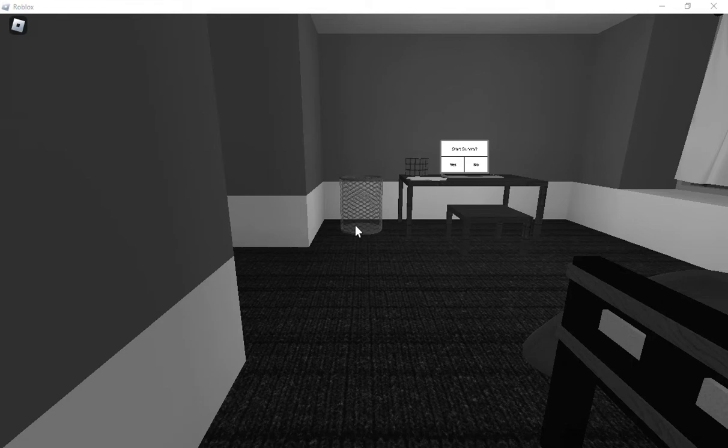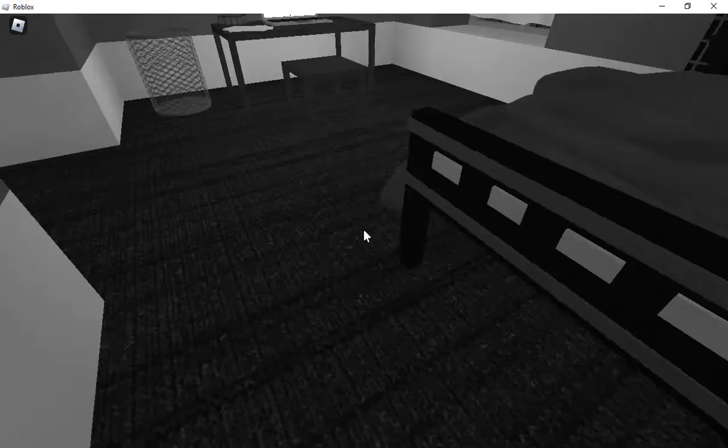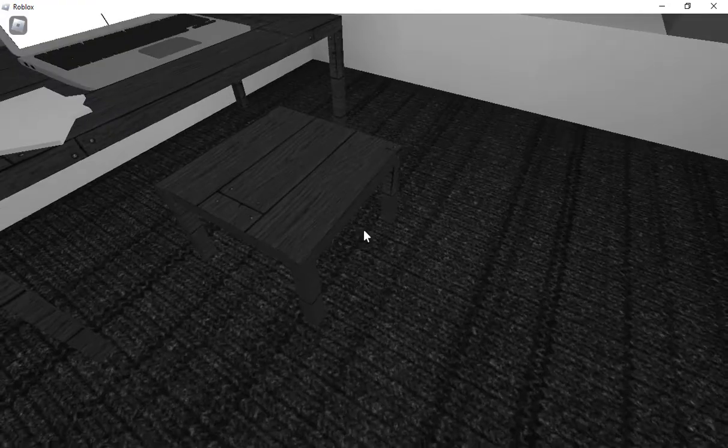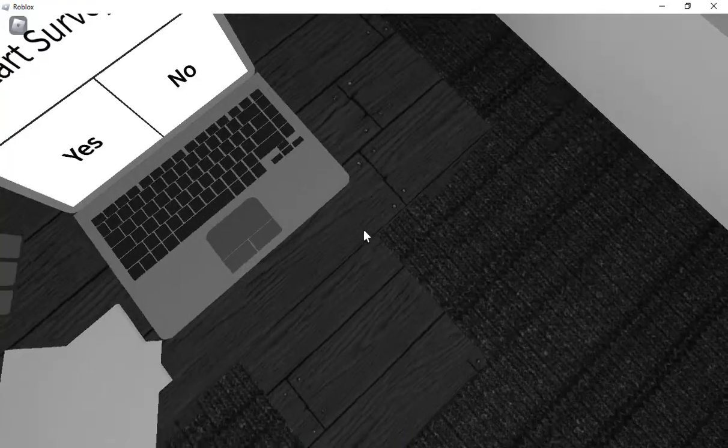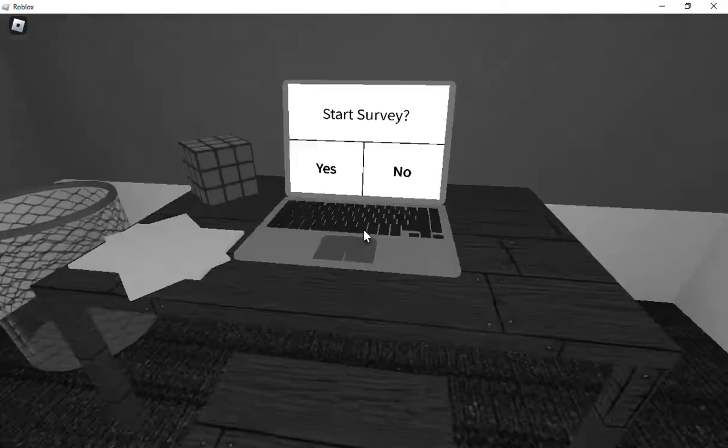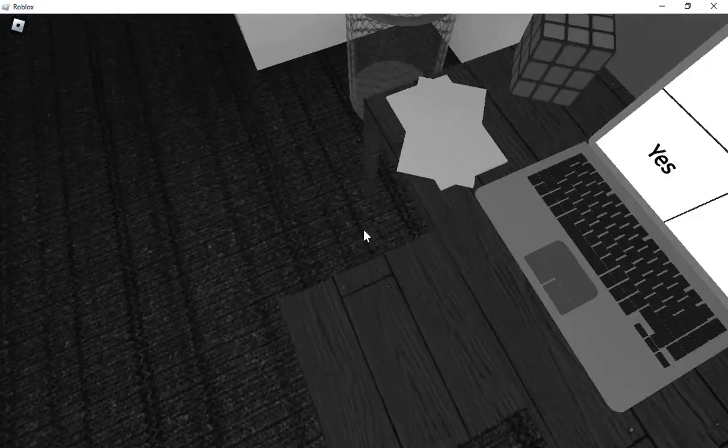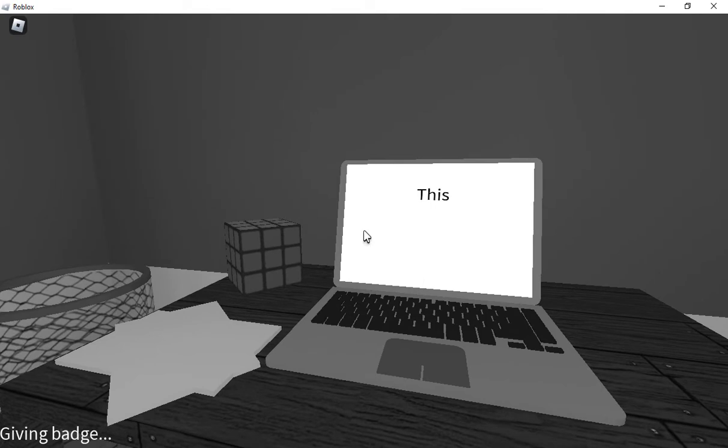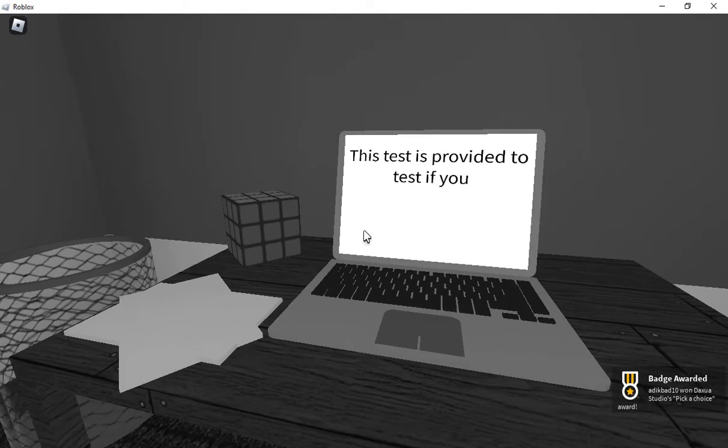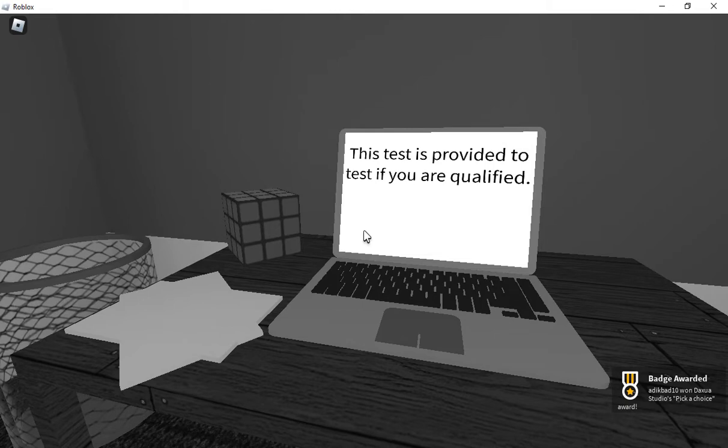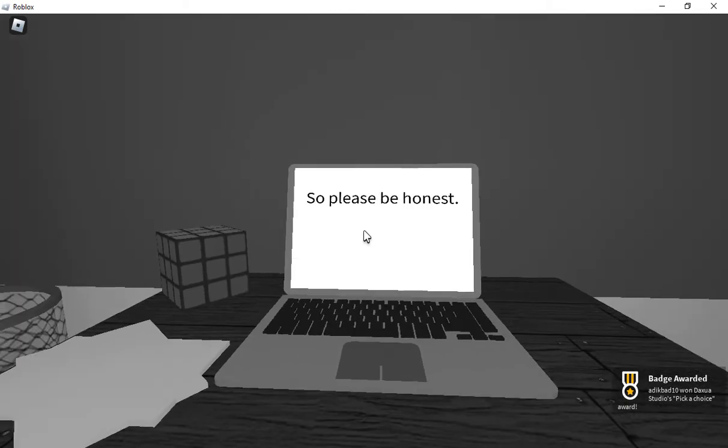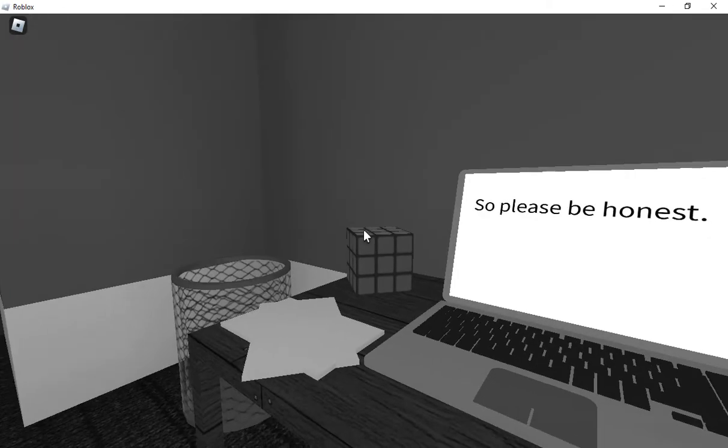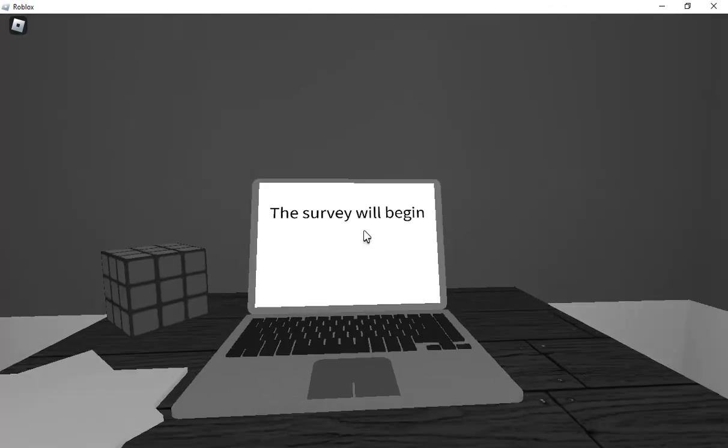Hello guys, I'm back to another video today. I'm trying to play a survey in Brazil and yeah, I just sit down here, nice and jumpy. I don't know why I sit down. This test is provided to tell you if you can't qualify to work, so please be honest. The survey will begin.